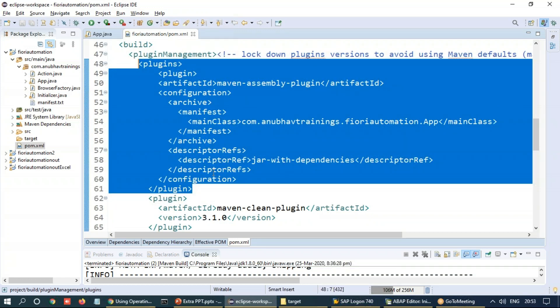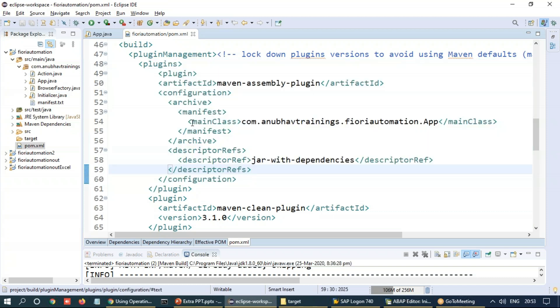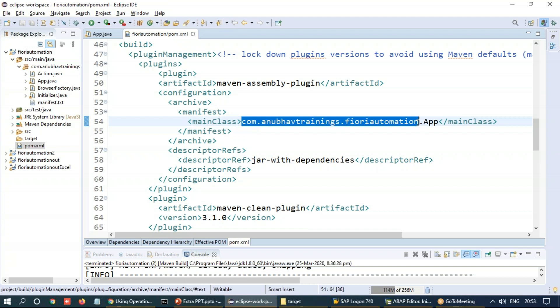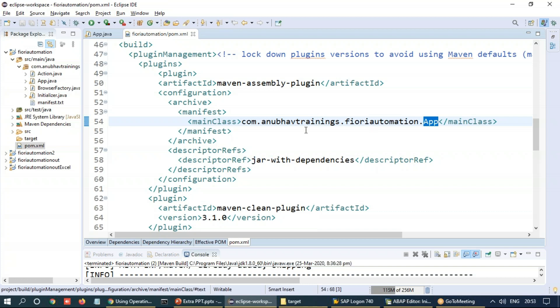This is Maven Assembly plugin, which downloads all the dependencies and plugs them in together with our artifact. Please note that you must have to put here the main class name, which you want to execute when somebody executes this particular build file. So this is our namespace and this is our class name, the app.java class, which will be compiled when this plugin executes the build process.